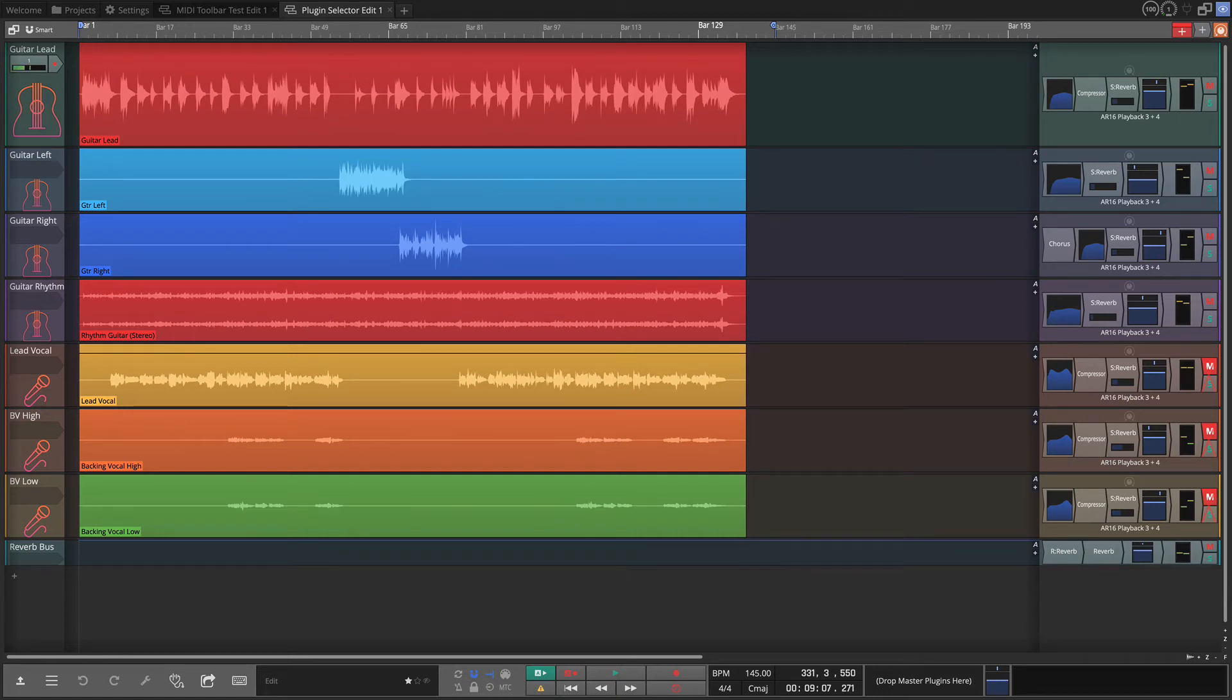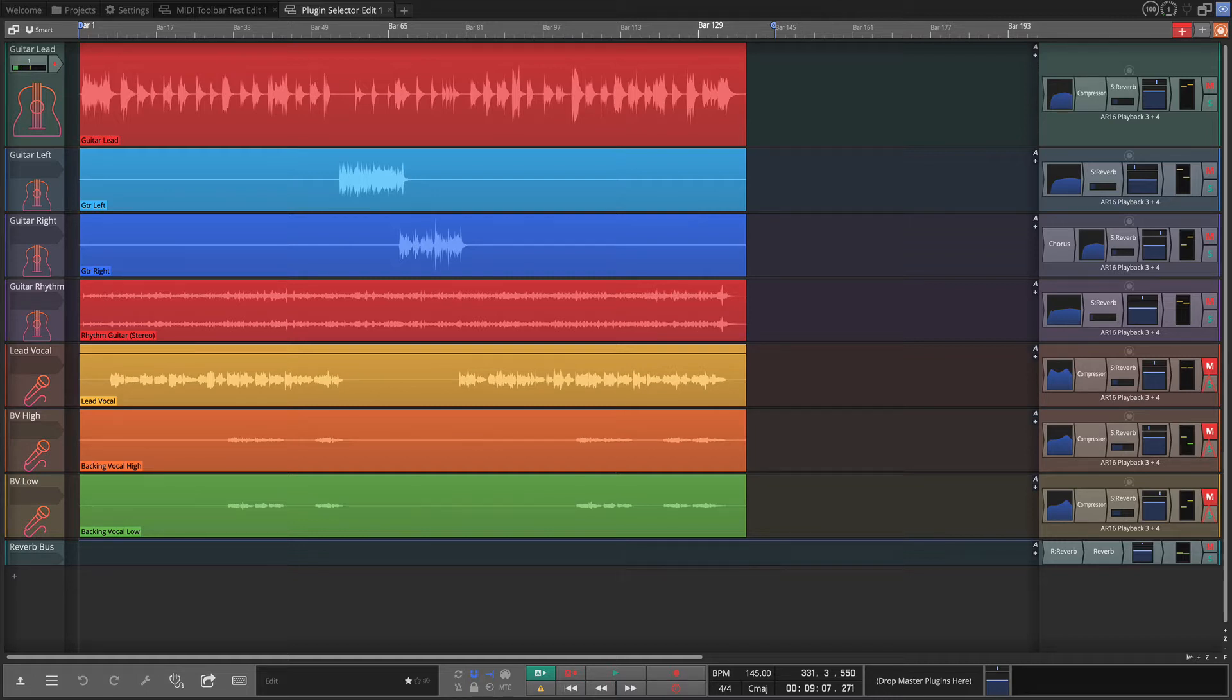Hi and welcome back. This is another video covering some new features in Waveform 11.5, and in this video I'm going to talk about the custom menu.